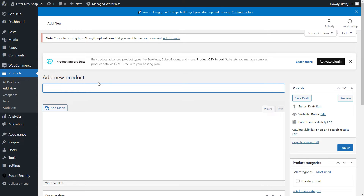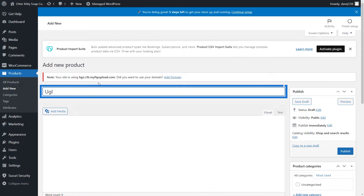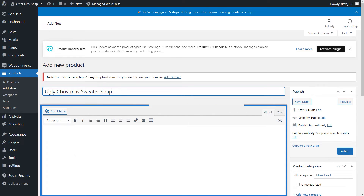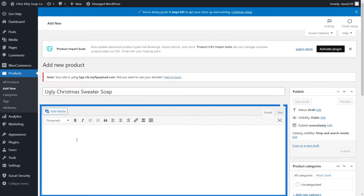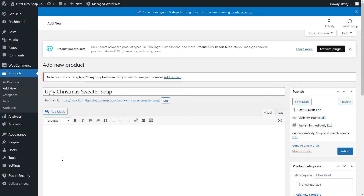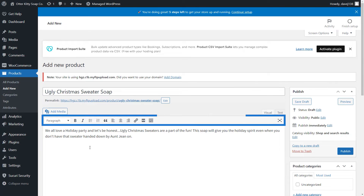The first thing we want to do is give our product a name. This is what your customers will see in your store. We're going to add our soap called Ugly Christmas Sweater. Now we need to enter a product description — describe your product in detail. You can use the formatting bar here if you want.